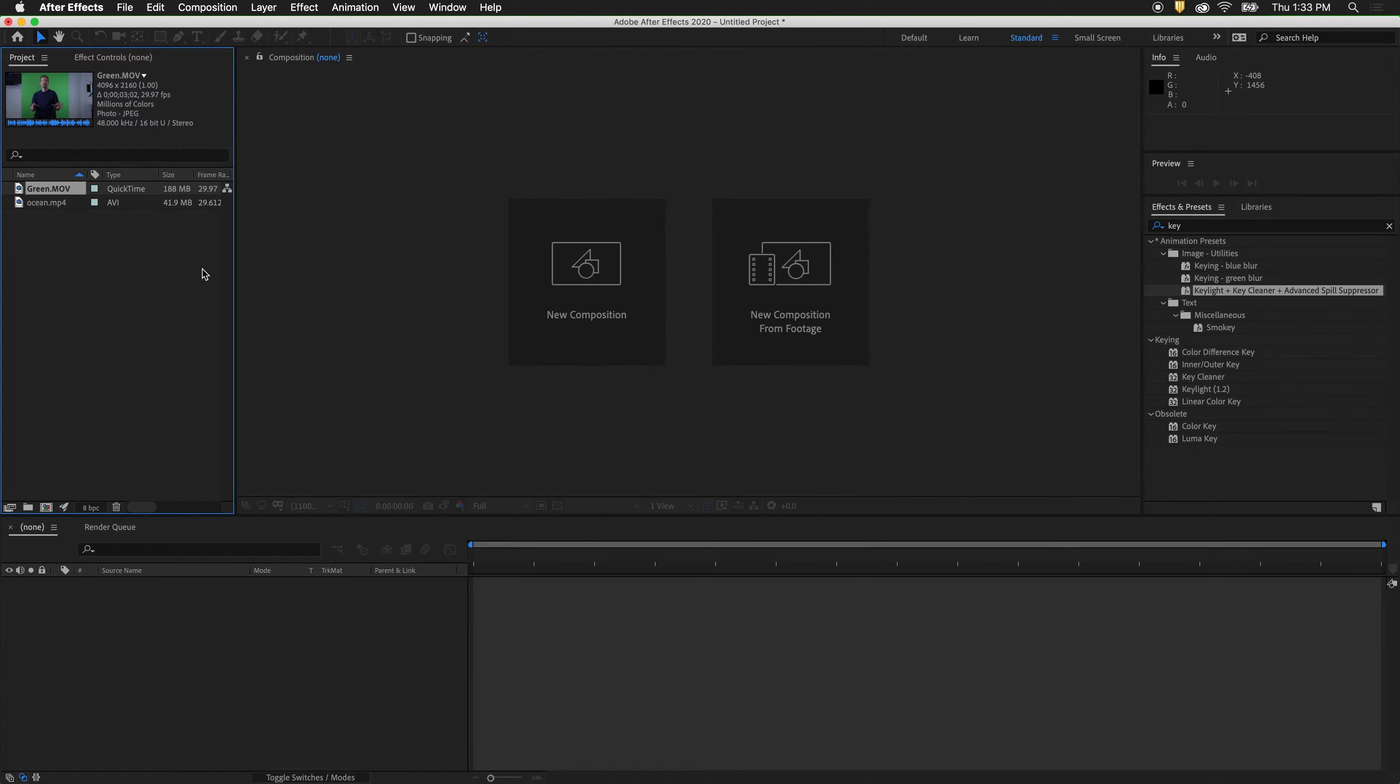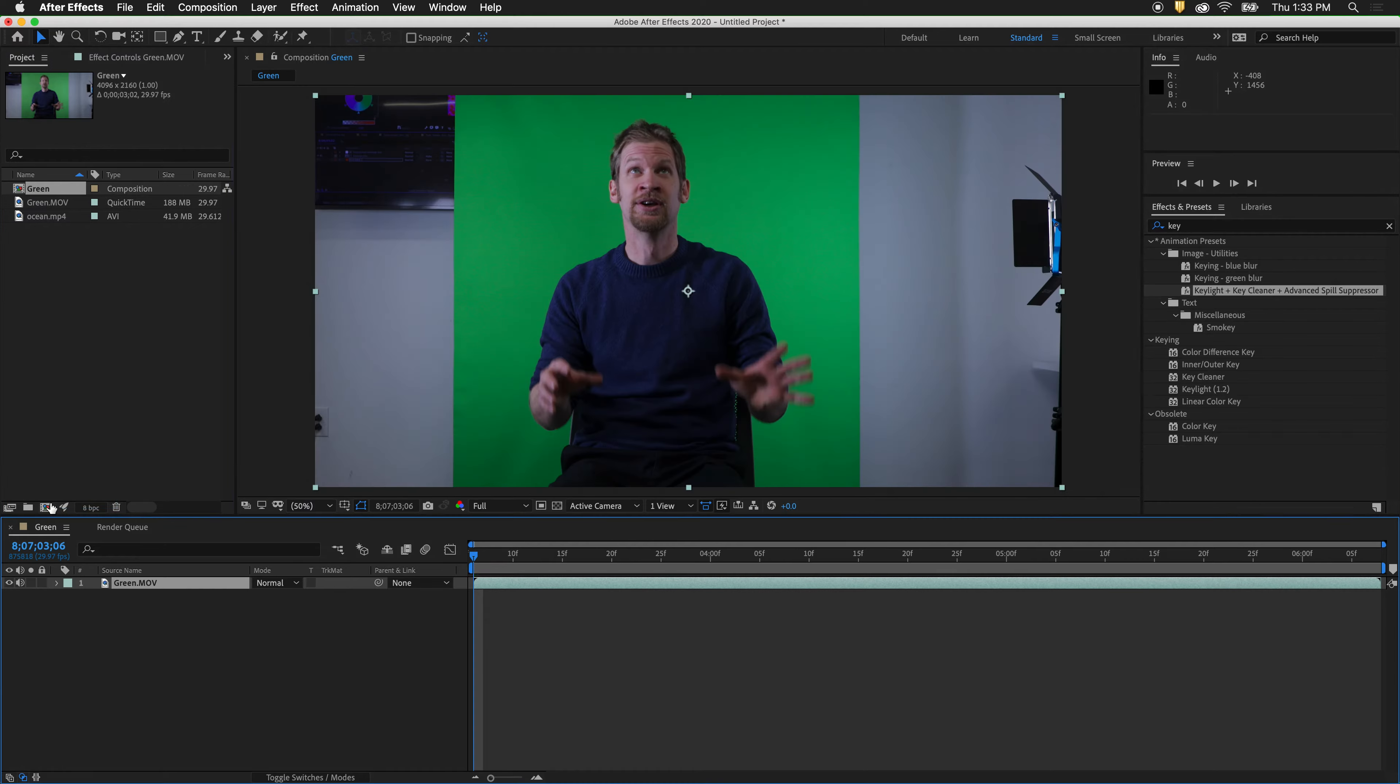It is very easy to key out green screen footage with After Effects. The first thing we need to do is take our green screen footage and drag it to the comp icon. This will pre-compose our green screen footage into its own composition.